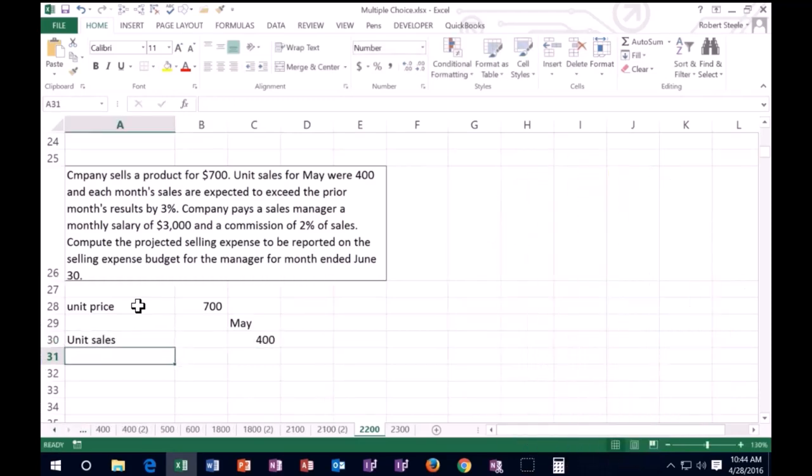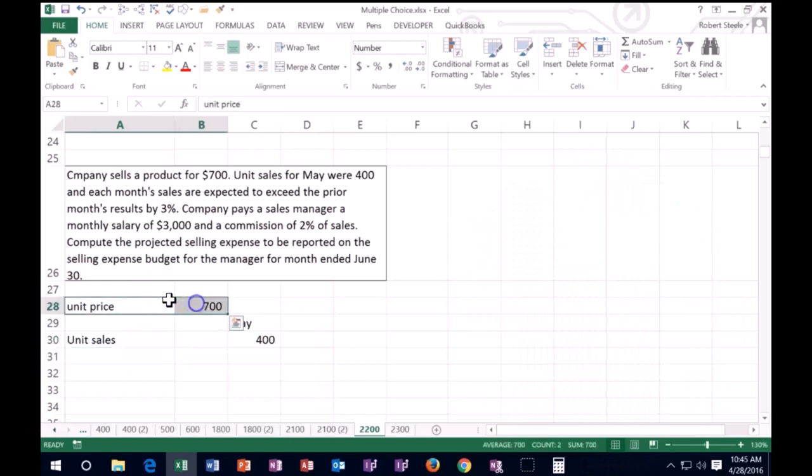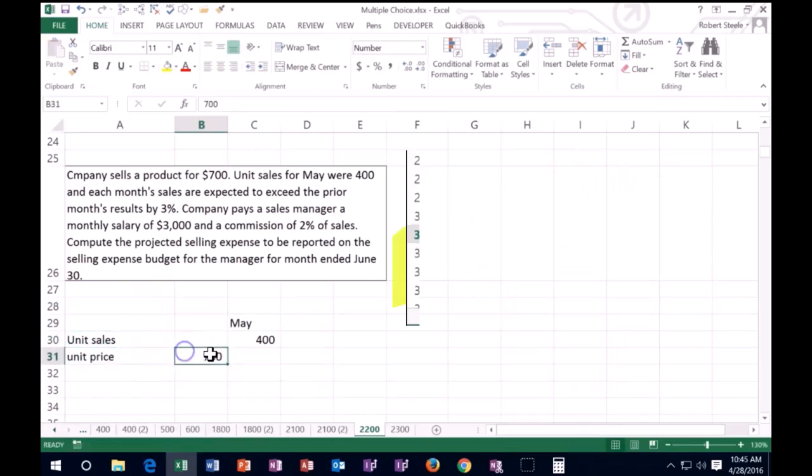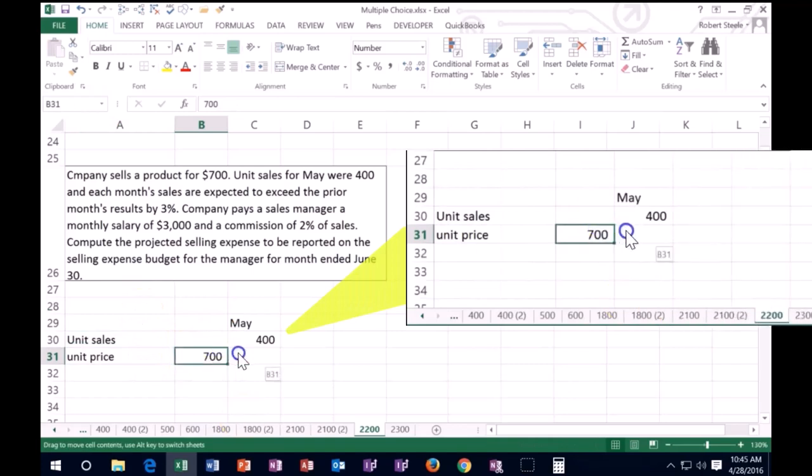And we'll say unit sales for May are going to be 400. And we just know, we already know that we have this unit price. So I'm going to put that down here and I'm going to say, okay, well, the unit price is going to be down here.